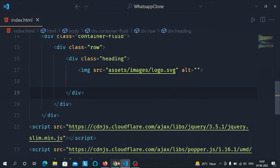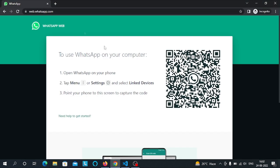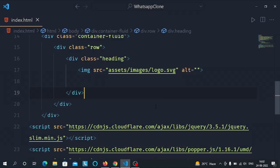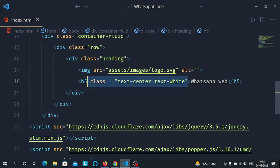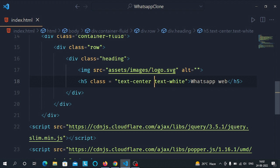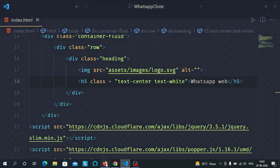Now we need to add the text to our document, so let's create an h5 tag with the text 'WhatsApp Web'. We'll add some Bootstrap classes: text-center to align the text to center, and text-white to make the text appear white.